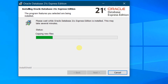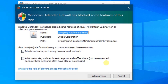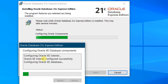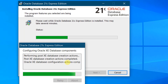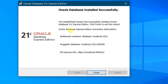You can see the installation is in progress. It may take some 15 to 20 minutes — have some patience; it depends on your system hardware. You can see the pop-up — just click on 'Allow Access'. It is configuring the Oracle XE listener, now configuring the Oracle XE database. You can see 100% complete — Oracle XE database configured successfully. It is performing post-XE database creation actions. Finally, we have successfully installed Oracle Database 21c Express Edition on our PC.